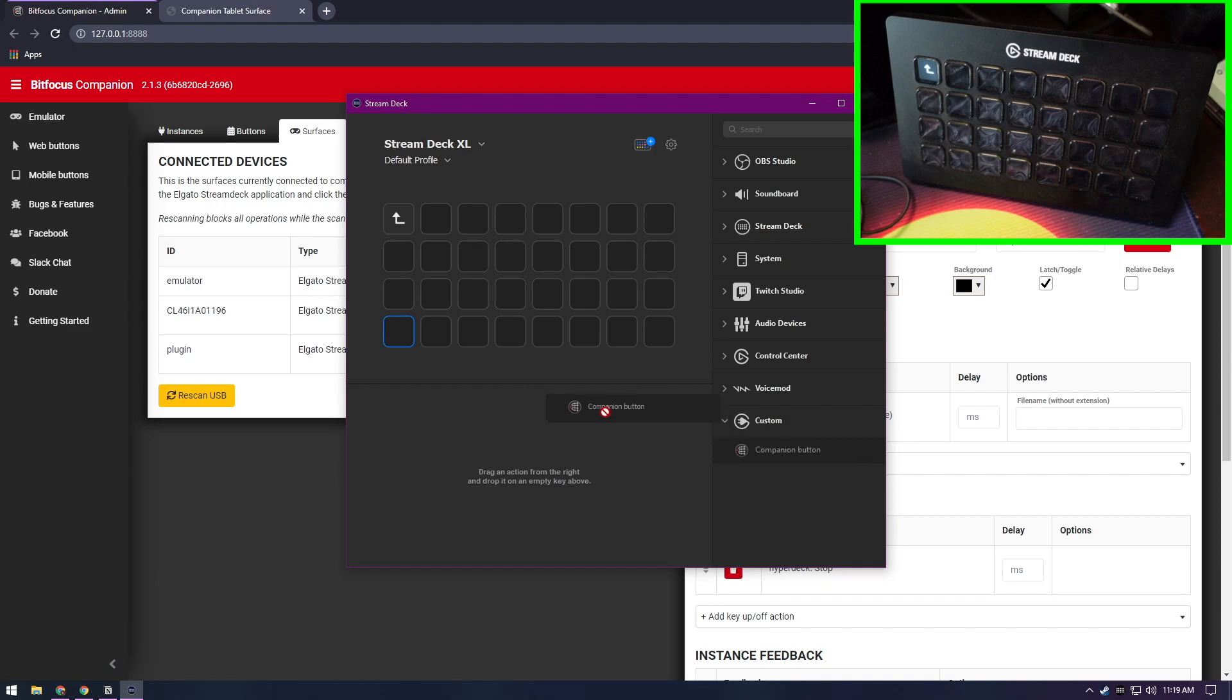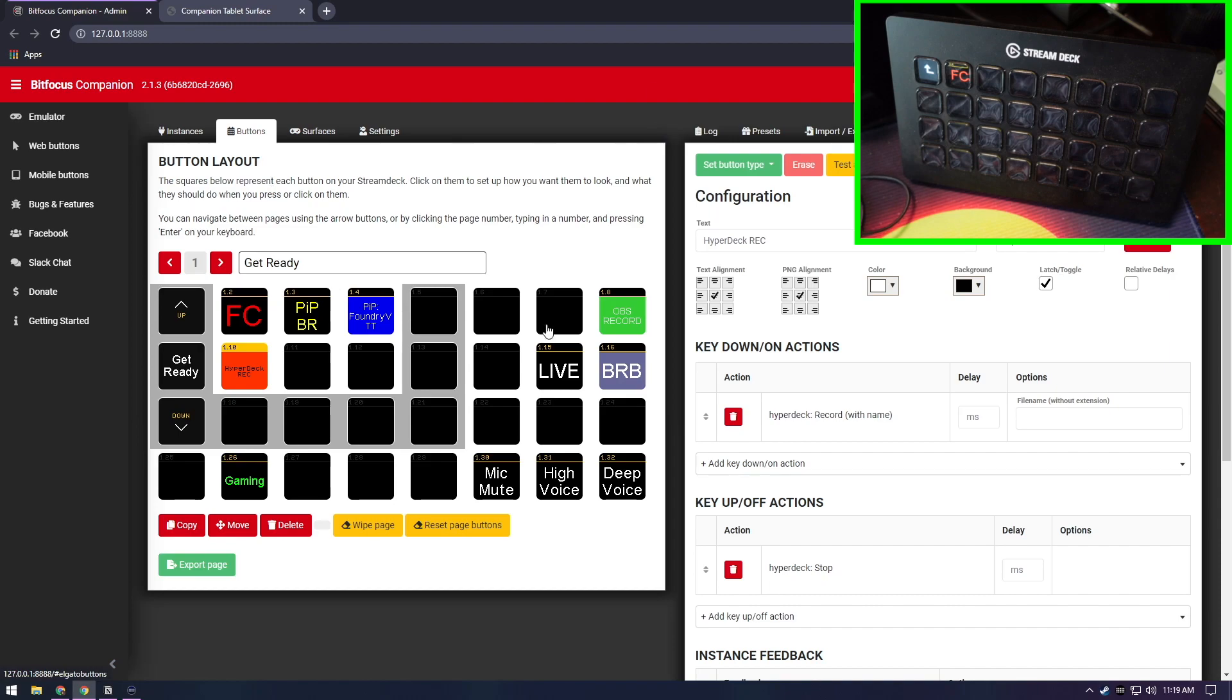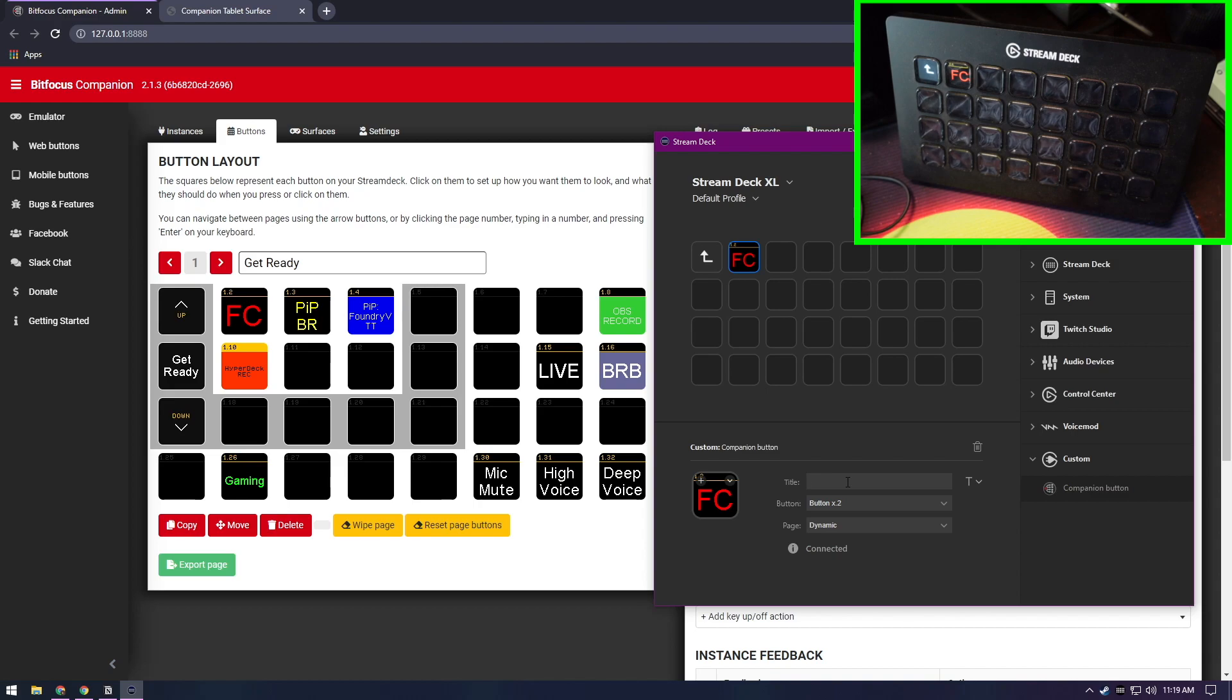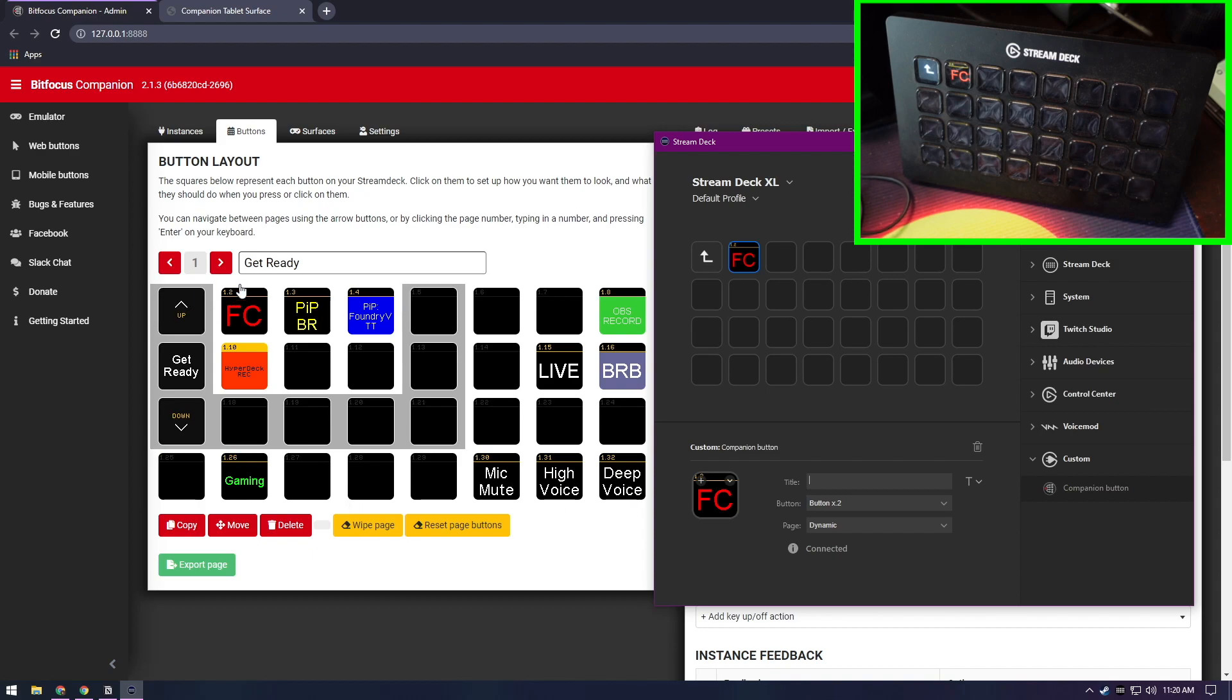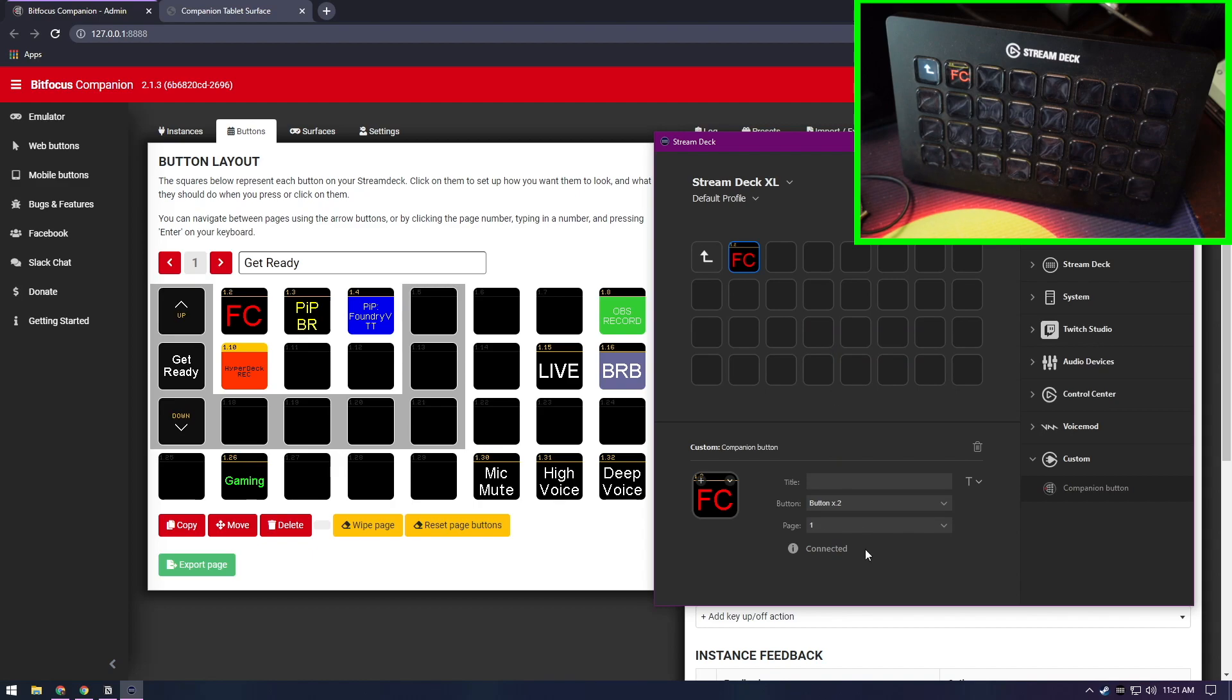Now we can drag our Companion button up here, and what this is going to do is allow us to mirror the other buttons that we have set. So I have this one set. This is just going to tell us what input is currently being used on my ATEM. It's button X2, and we can see here this is button 1.2, button X2, and that should relate to what page is currently in use. So we are going to set it from dynamic to page one because this is page one.